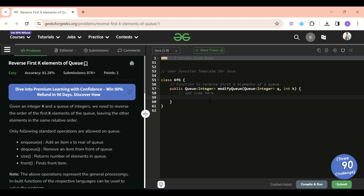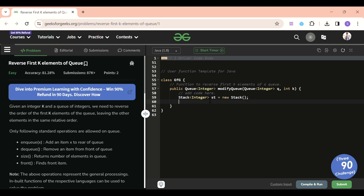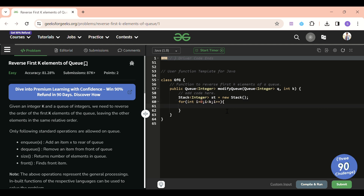We will be using the stack data structure. So: `Stack<Integer> ht = new Stack();`. Now I'll remove the first K elements from the queue and put them into the stack: `for (int i = 0; i < k; i++) { ht.push(q.poll()); }`